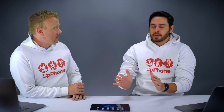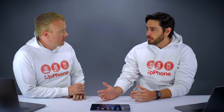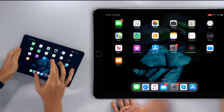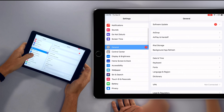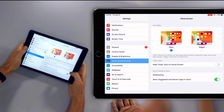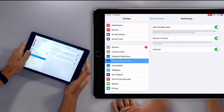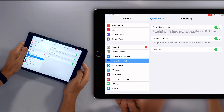First, we're going to the Settings app to make sure a few things are turned on. These are on by default, but it doesn't hurt to check — if you start watching this video and it's not working, it's probably because these settings are off. Open the Settings app, tap on Home Screen and Dock, then tap on Multitasking and make sure these three switches are on: Allow Multiple Apps, Picture in Picture, and Gestures.